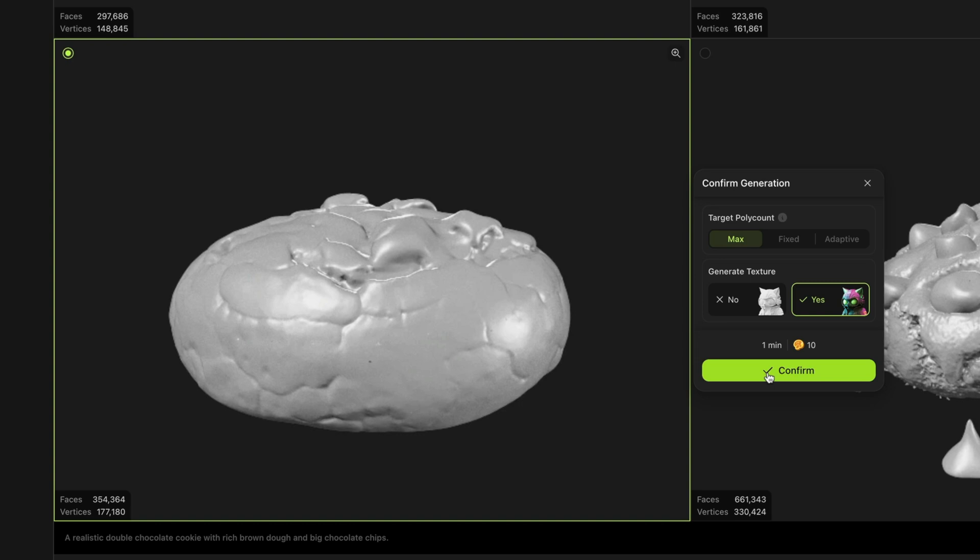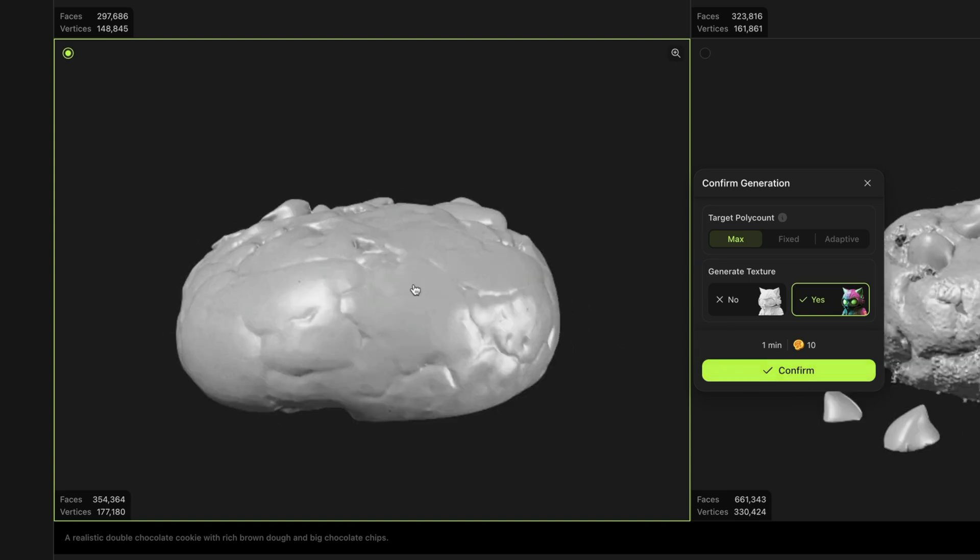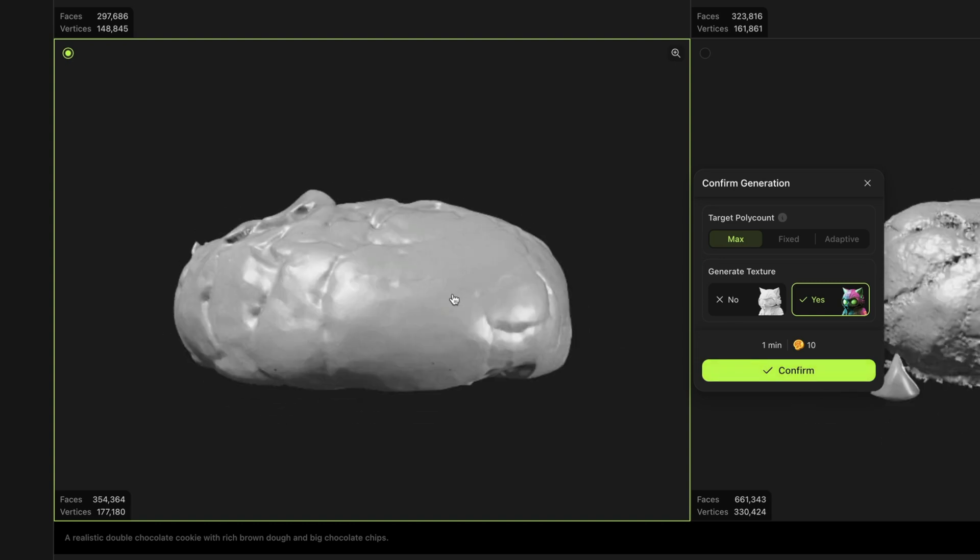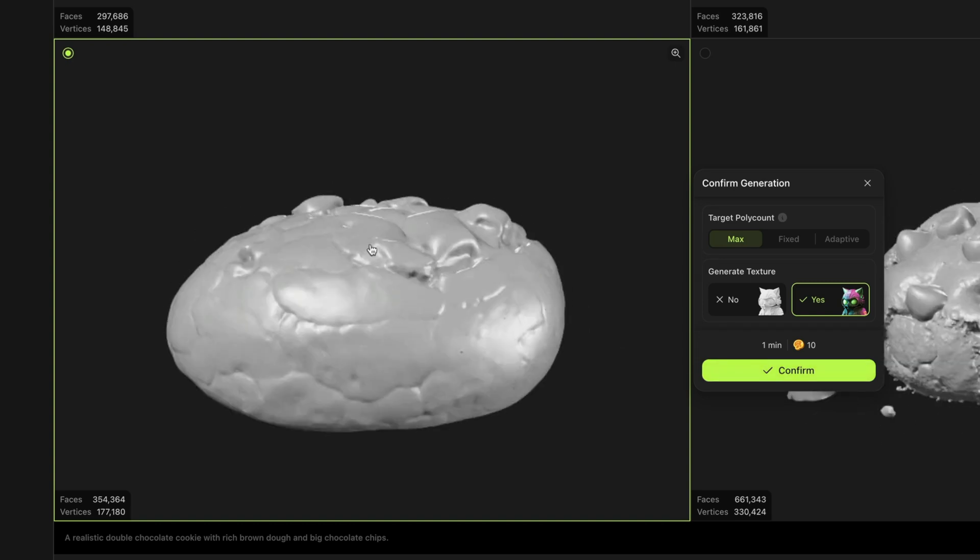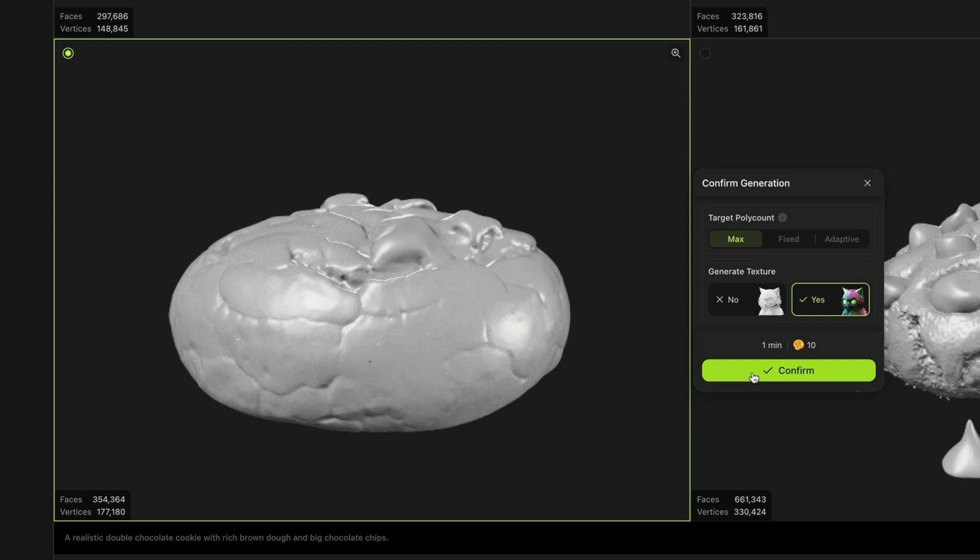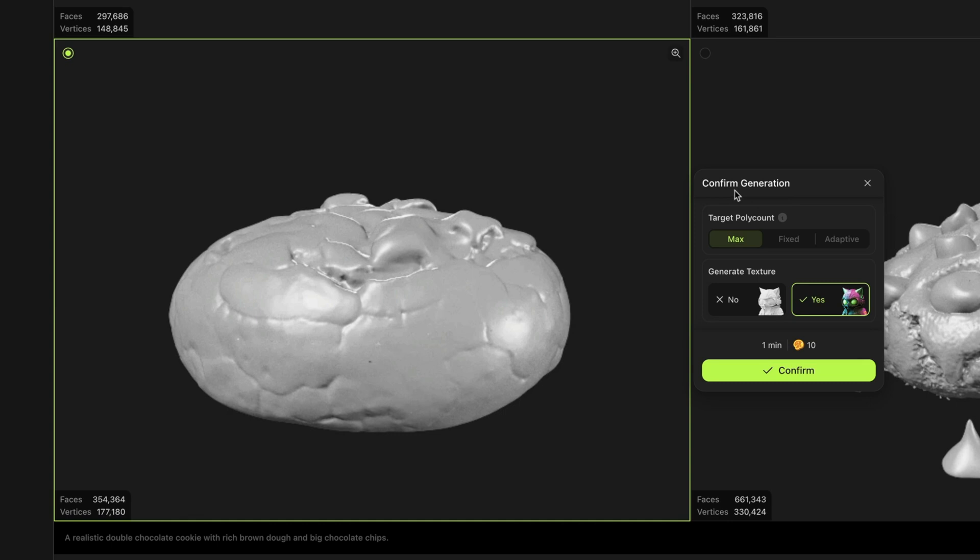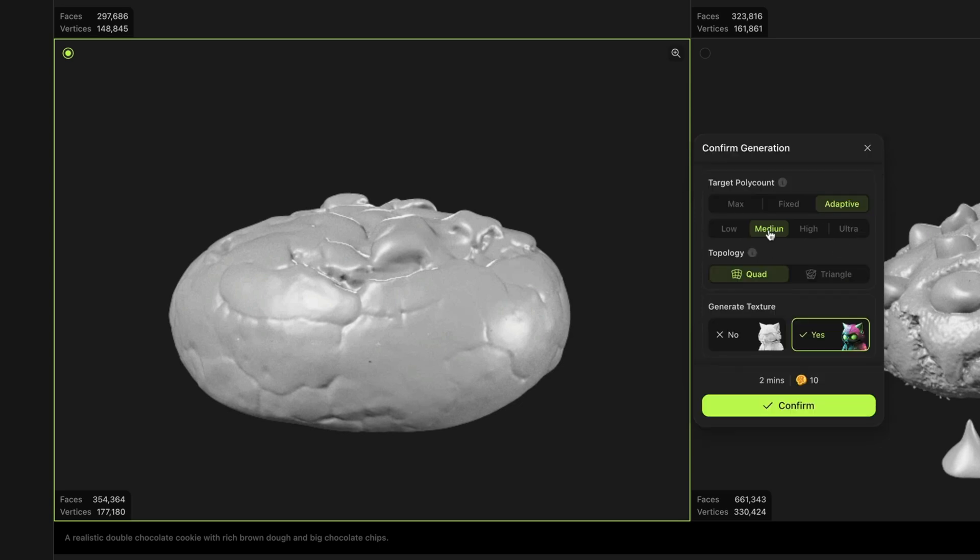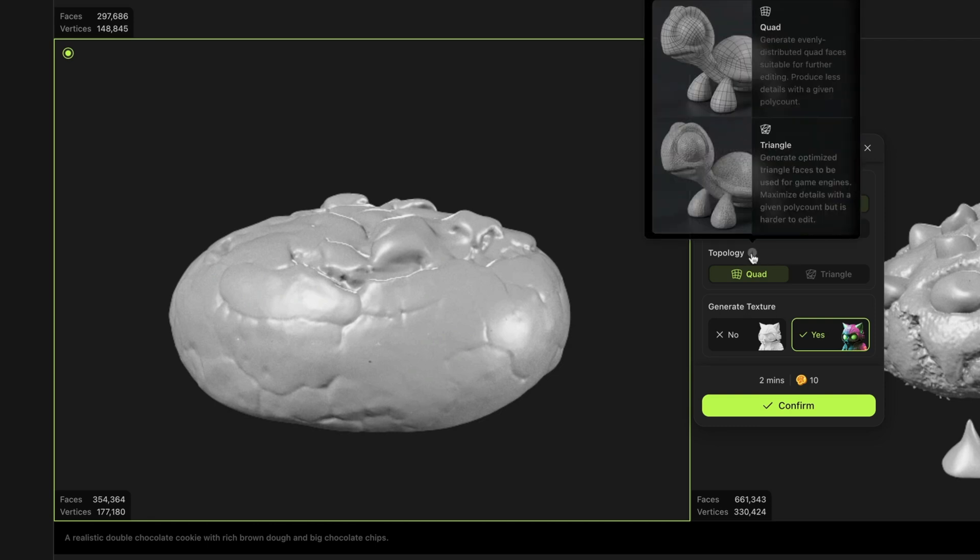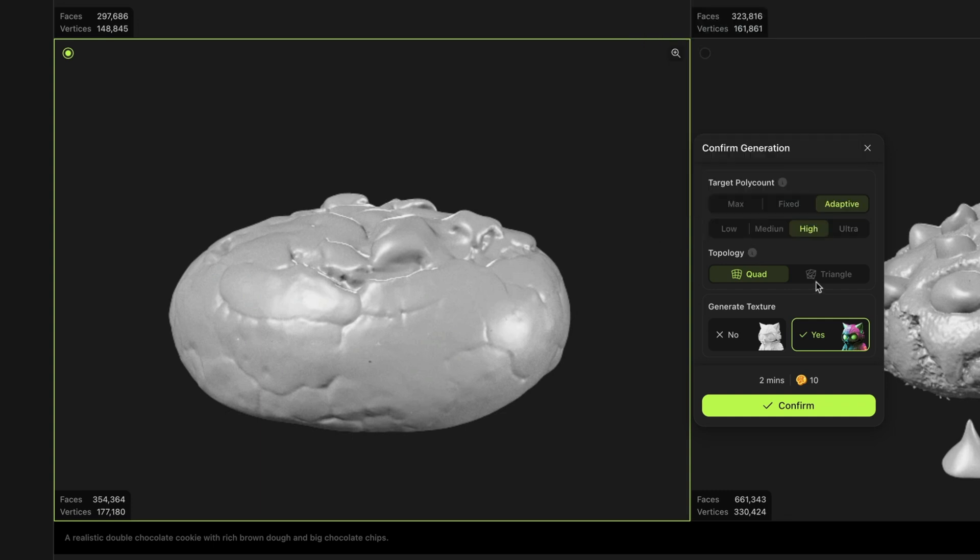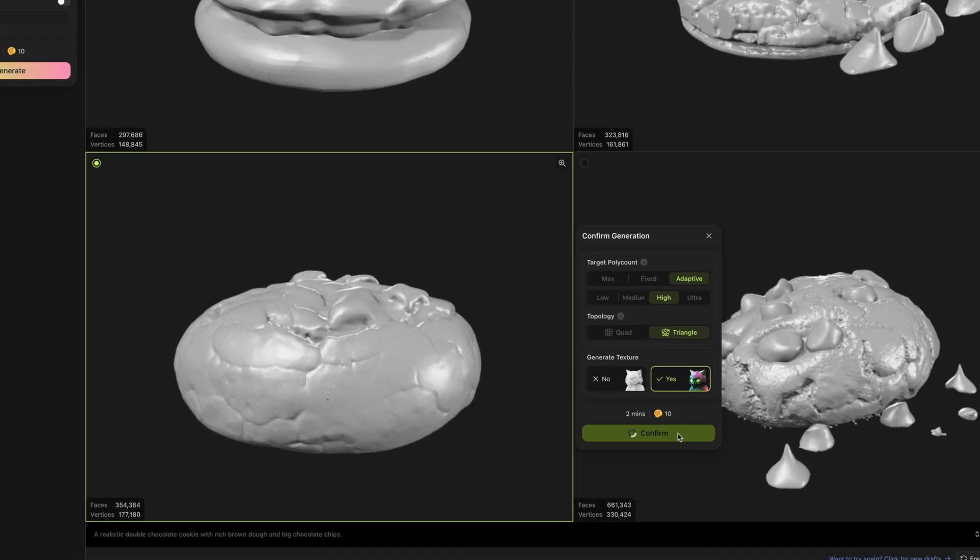So to select it, I just click it in my bigger window here. I've got the green box around it. And then I also get this dialog box about confirming the generation. It's asking me what I want my target poly count to be. And the higher the poly count, the larger the file size is going to be. I'm going to select adaptive. And let's move it to high but not ultra. On topology, it gives you a little bit of a hint about whether or not you should be using quad or triangle. If you think you're going to take this model into an app like Blender to do further editing, you might want to select quad. I'm not going to be doing that. So I'm going to select triangle and let's just hit the confirm button.